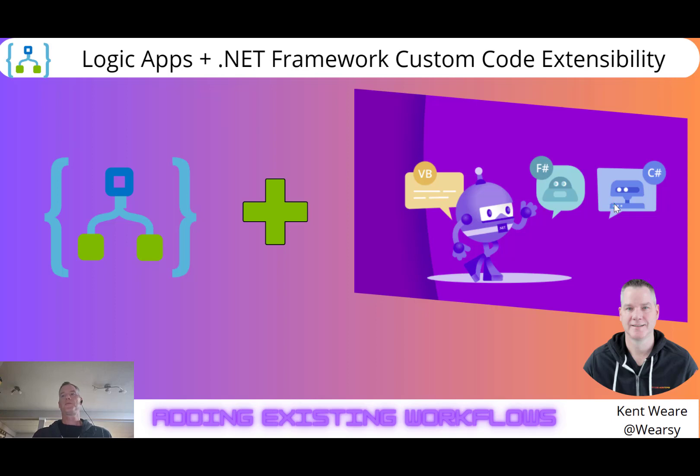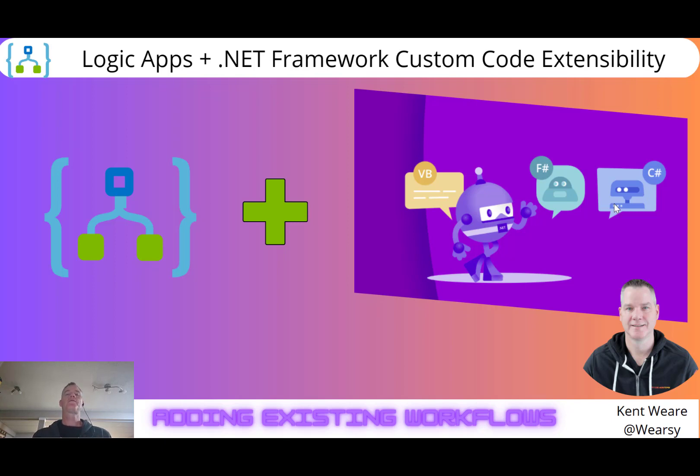Hello and welcome to the channel. Today what we're going to talk about is adding existing workflows and related artifacts to a Logic Apps and .NET Framework custom code workspace.